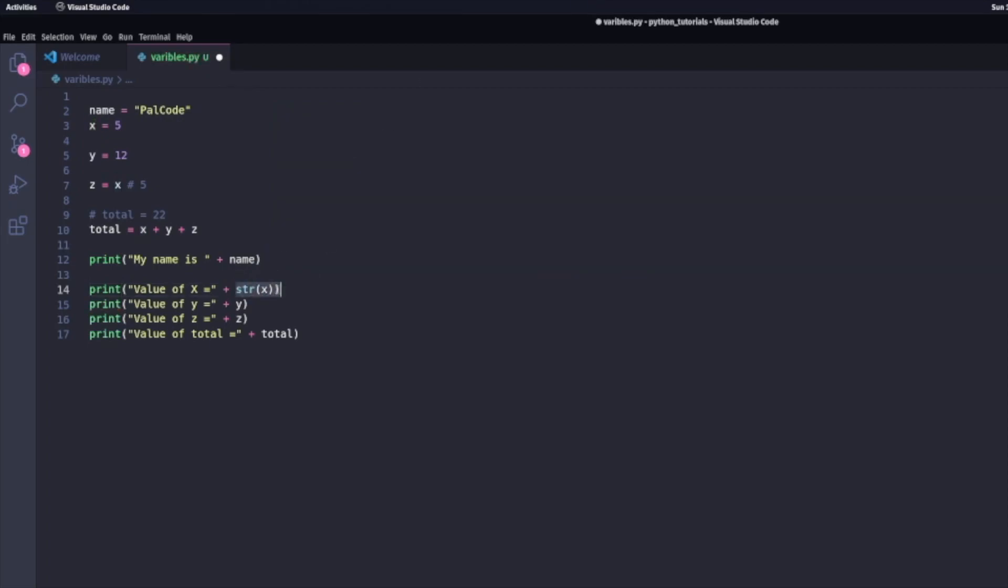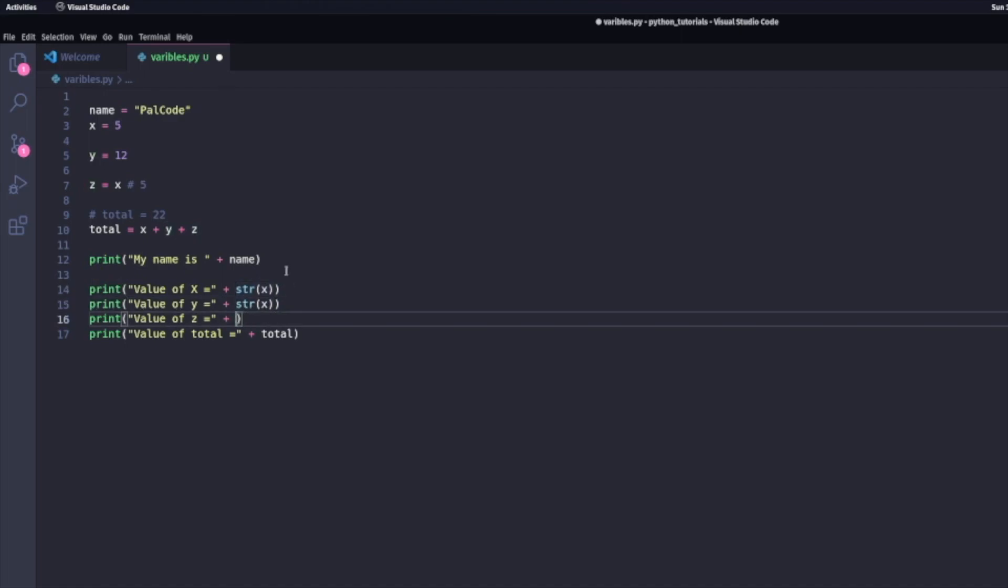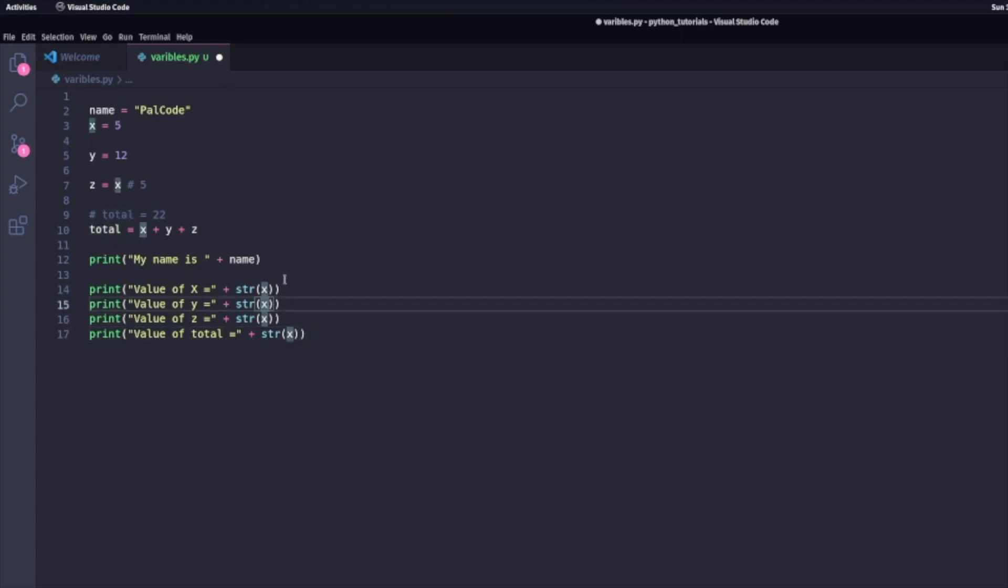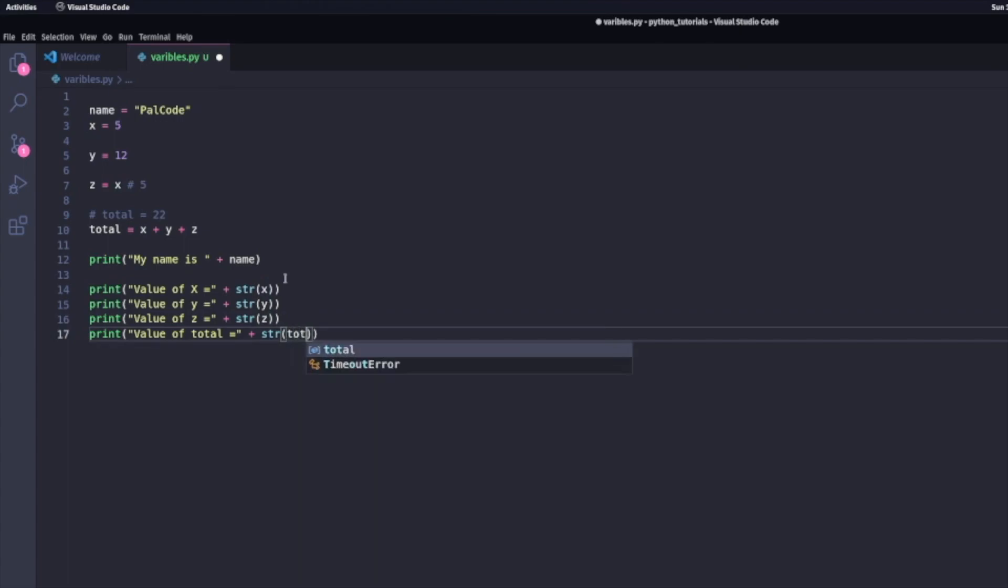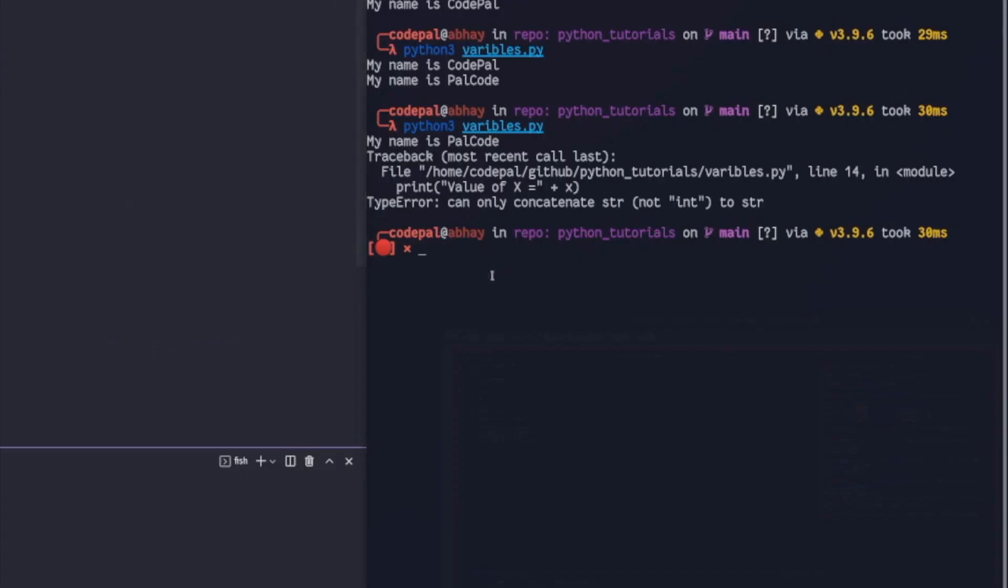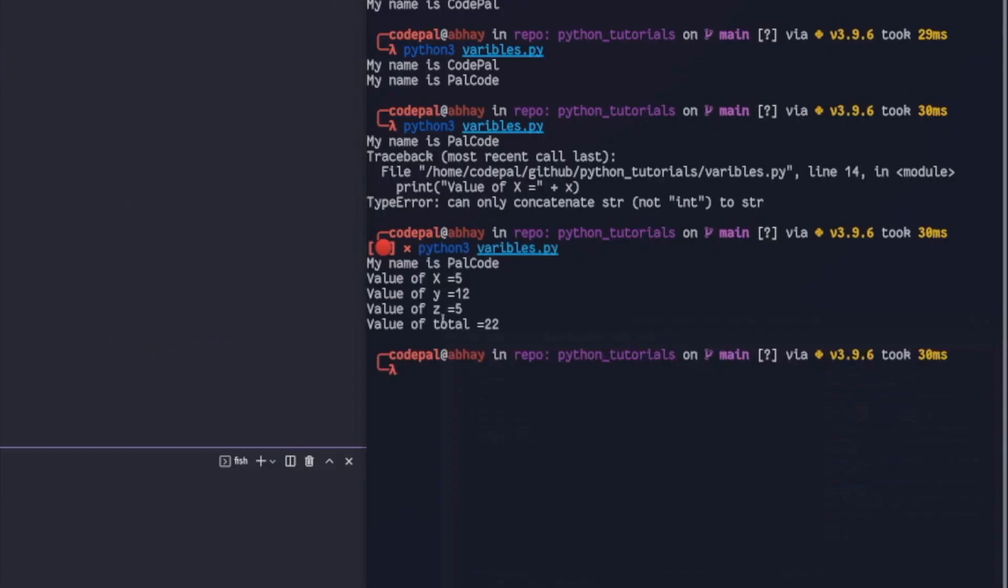And I am right now correcting that. So I'm changing my numeric variables into string variables. Once I do that and run this file, I shouldn't get an error. Once I run that, my error was solved because I converted all my numeric variables into string variables.